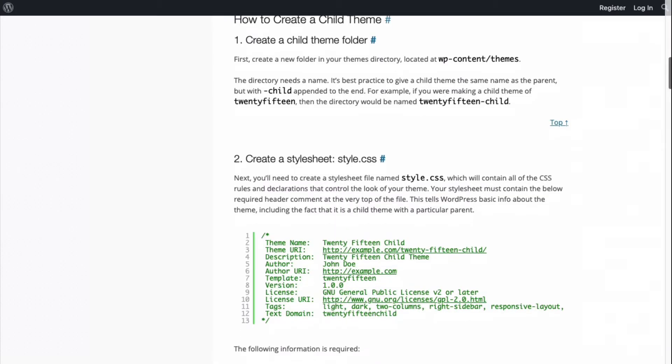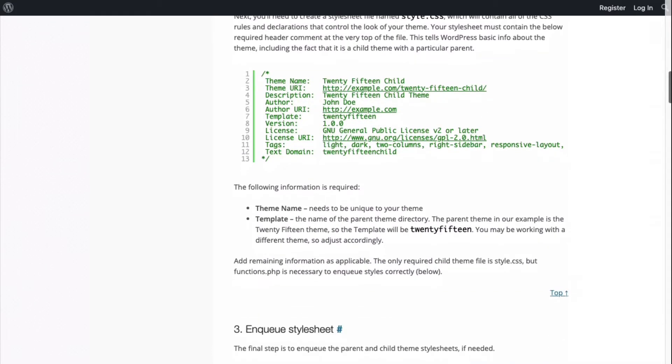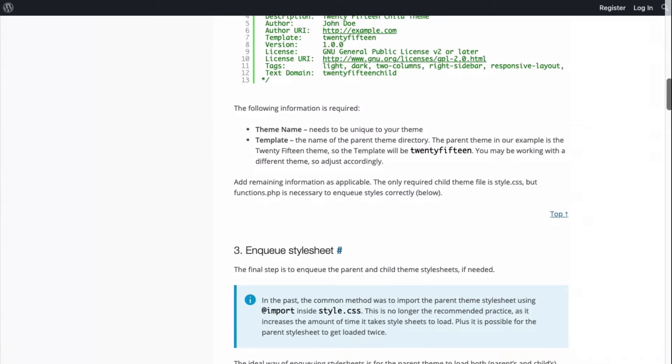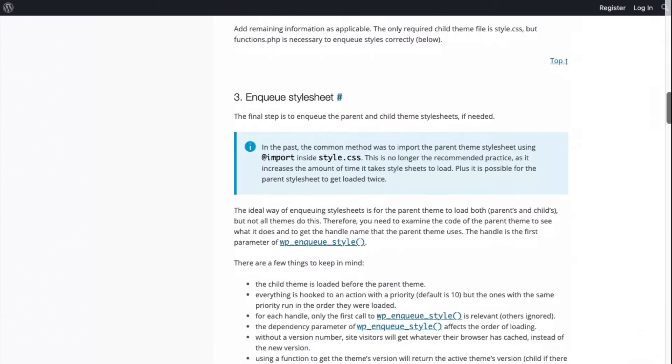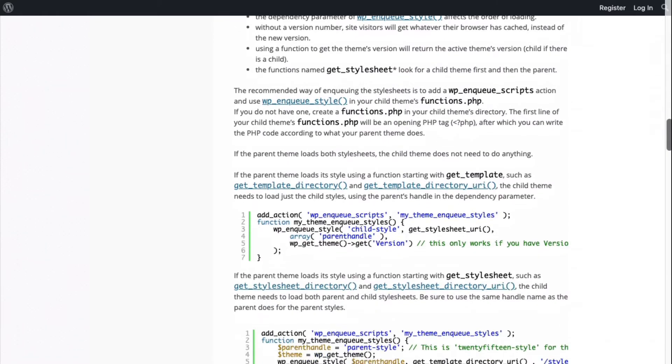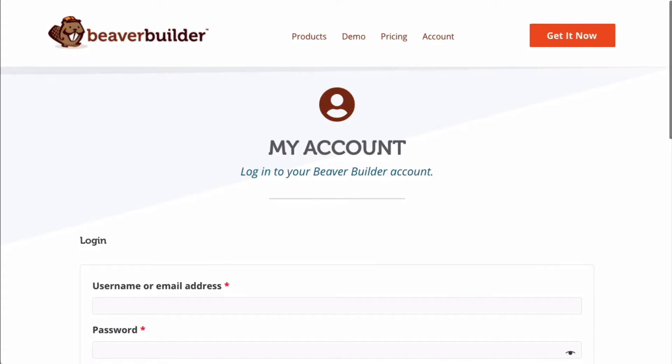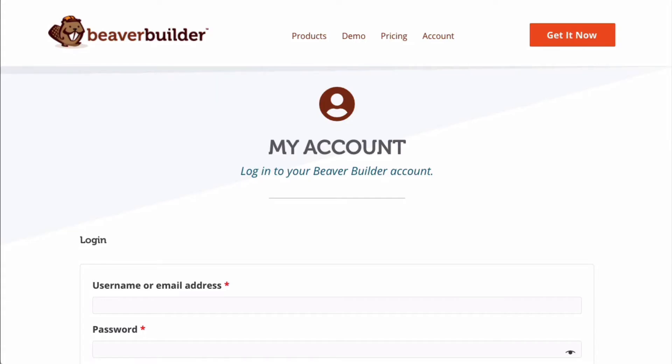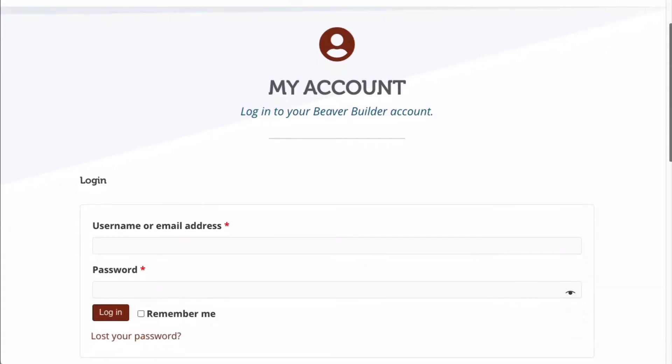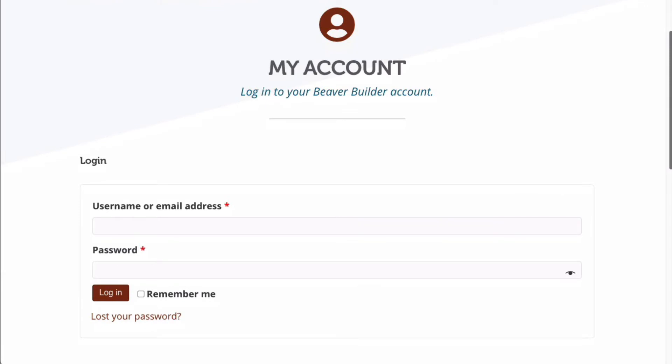WordPress has instructions for creating a blank child theme, but we've made it easy by creating one for pro and agency users to download and install directly from your My Account page.